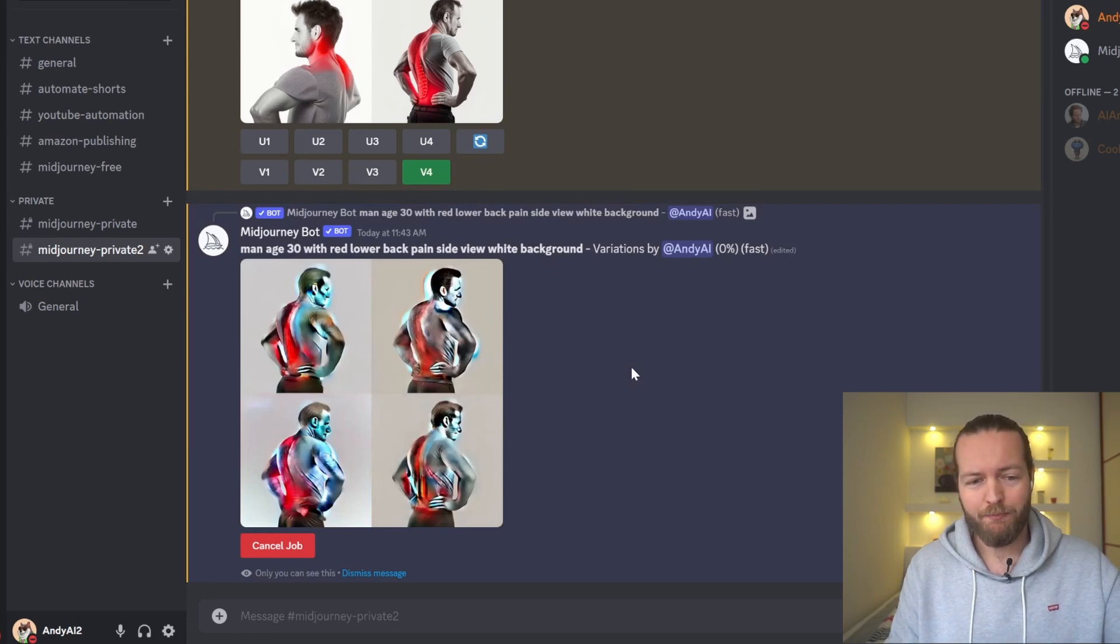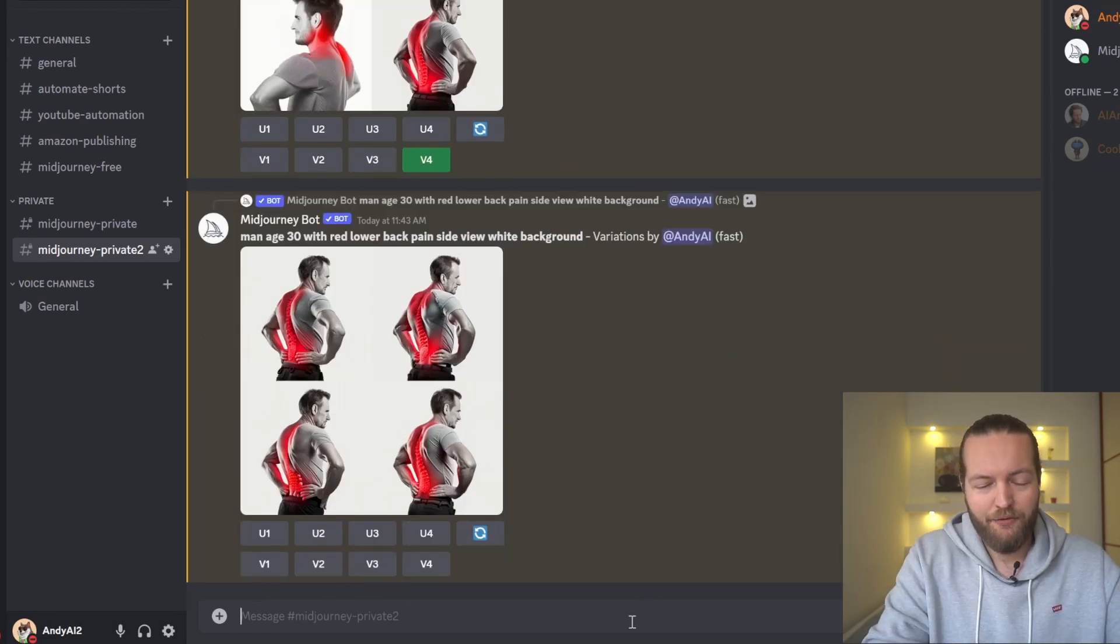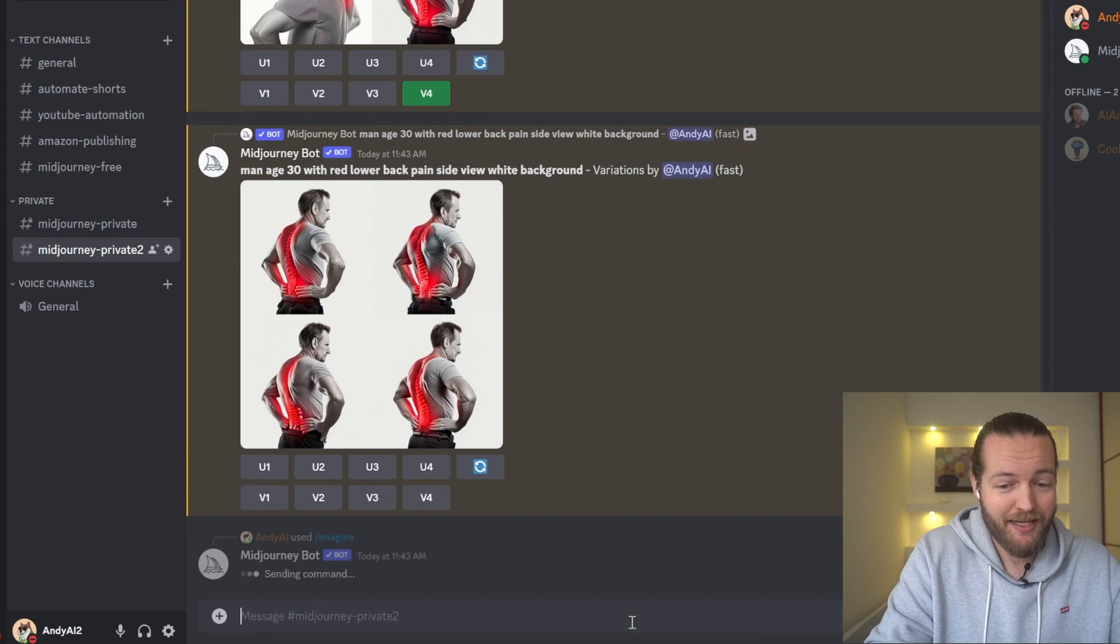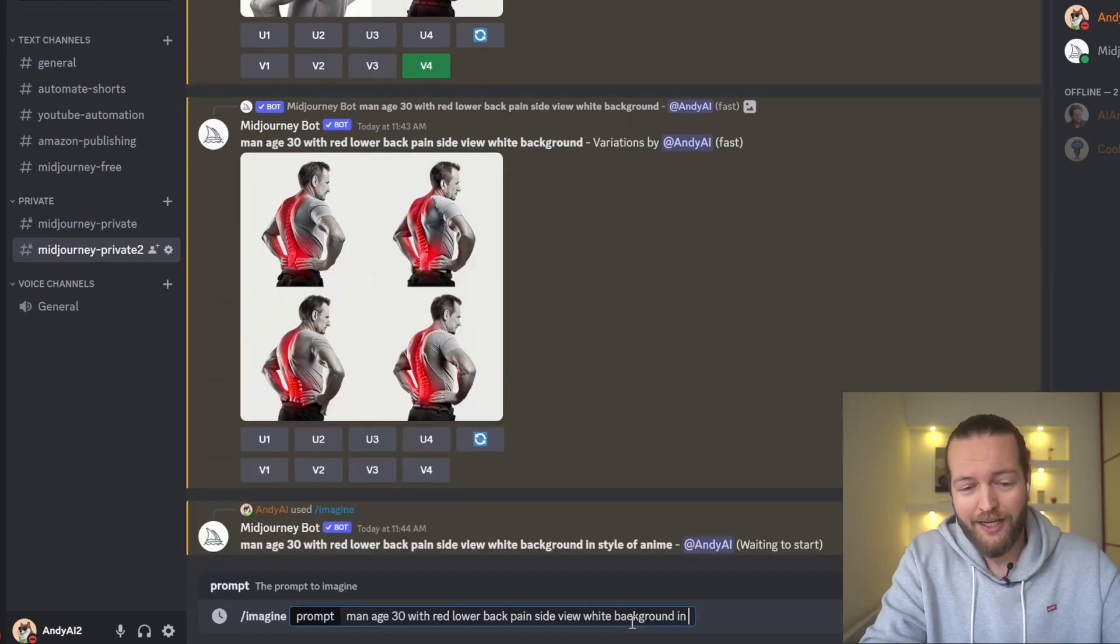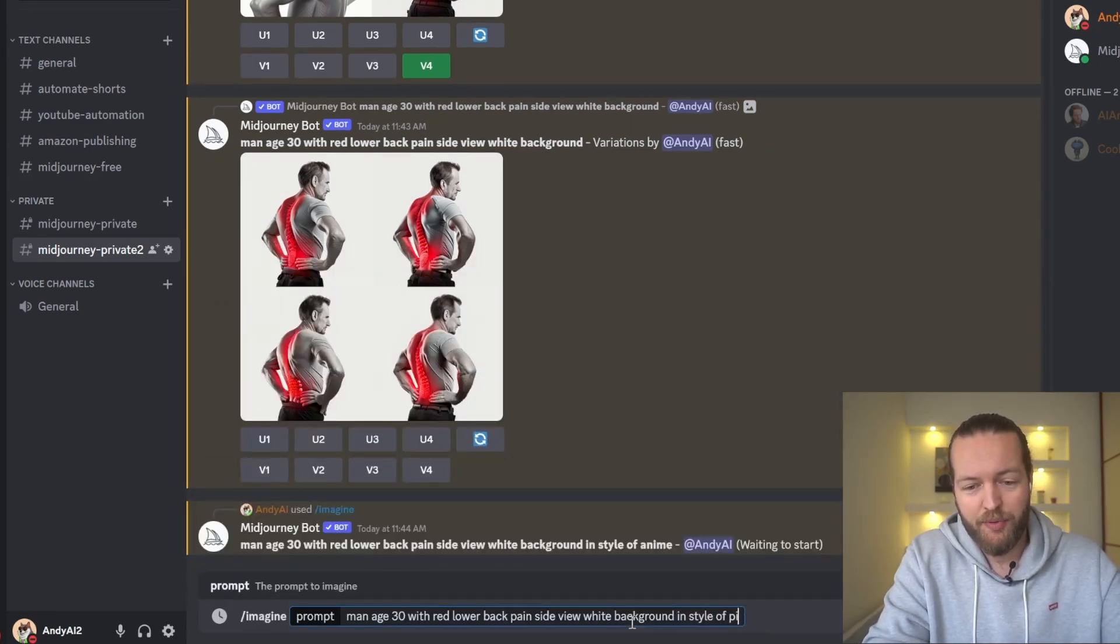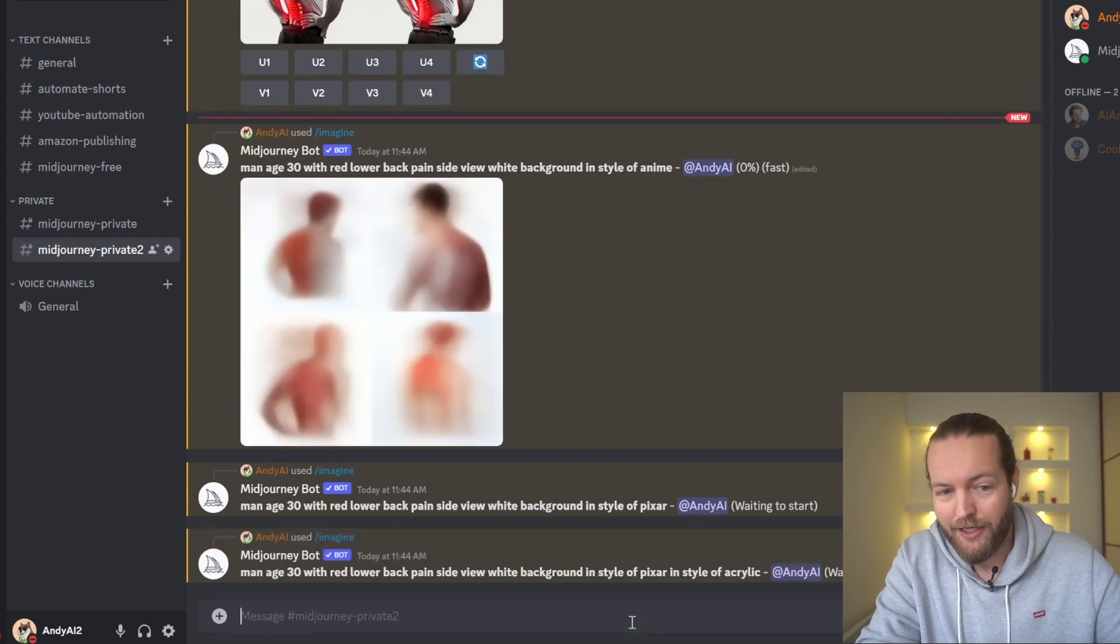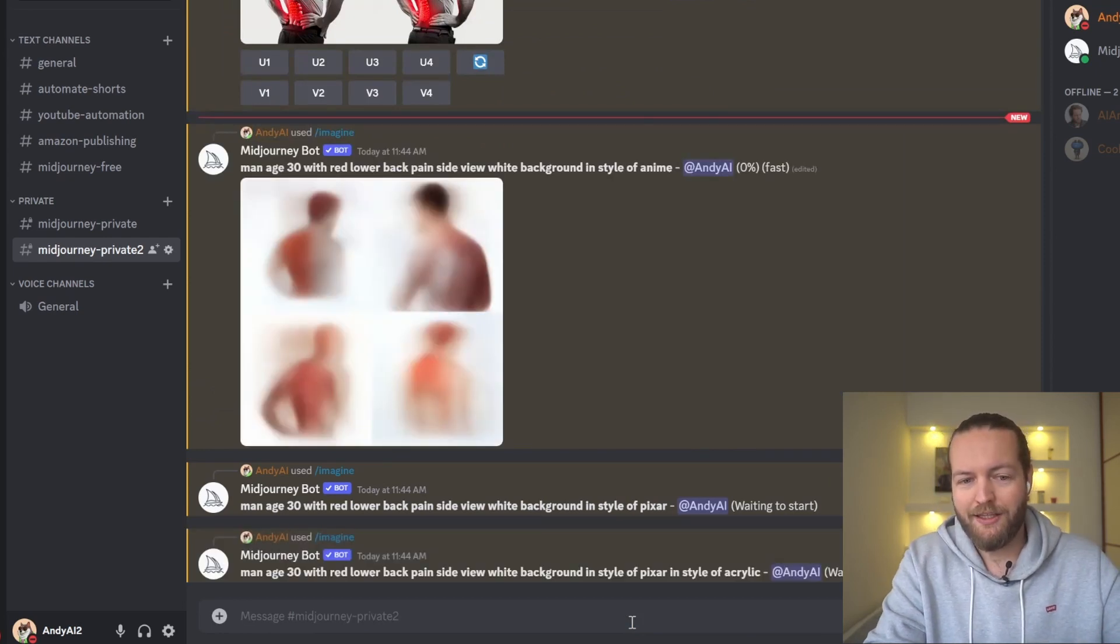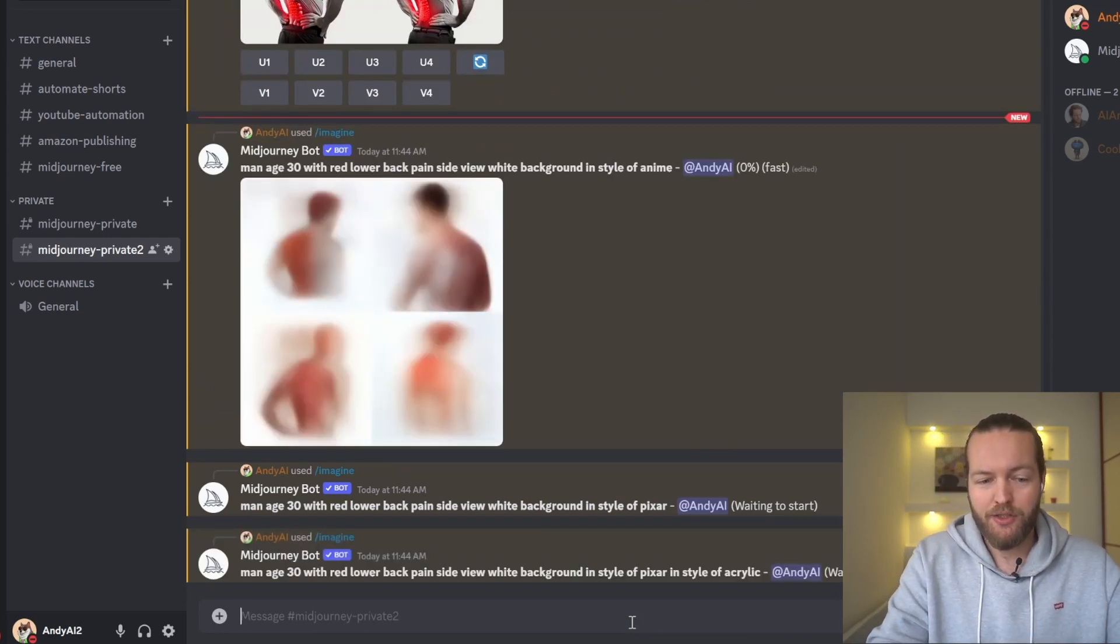I can show you that right away. I'm going to copy this prompt here that we liked. If, for example, I say in the style of anime, or I can say in style of Pixar, in style of acrylic, we'll get different variations.